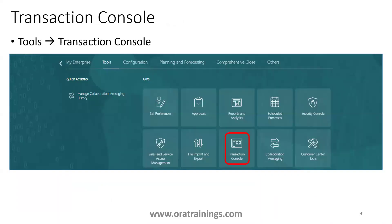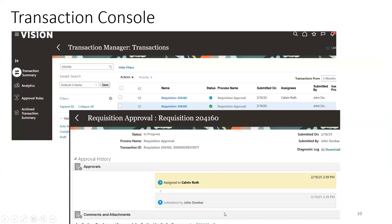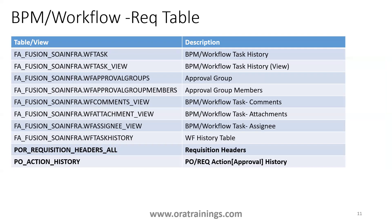Once you have submitted a requisition, you can monitor its status from multiple places. Navigate to Tools, then Transaction Console, and search for your particular requisition. From there you can understand the approval hierarchy: who submitted it, when it was submitted, and with whom it is currently pending. This is one approach for validating the status of your requisition.